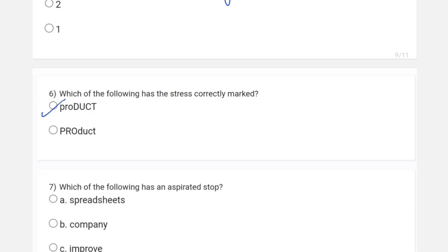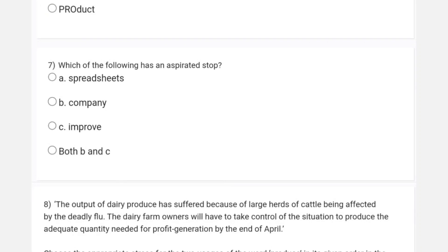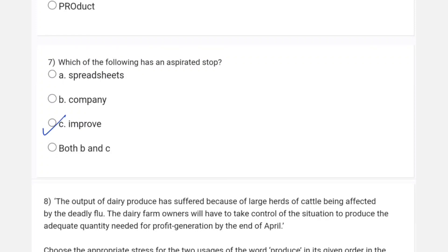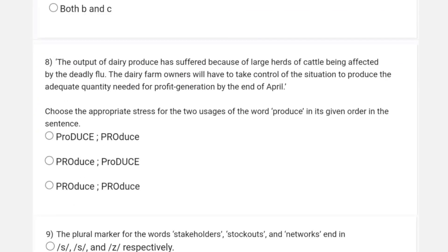The seventh question asks which of the following has an aspirated stop. An aspirated stop is one in which you end the word with a forceful expulsion of air. Reading through the options, in option C, 'improve', an expulsion of air is taking place, so our answer would be option C.